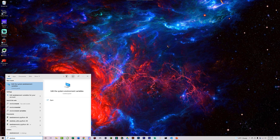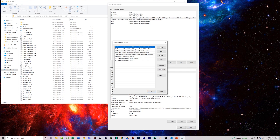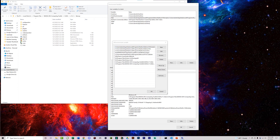Now we need to set some environment variables. Click Start and type 'environment' until you see 'Edit the system environment variables' and click on it. Navigate to your CUDA bin directory and copy the path. In System Properties, click 'Environment Variables', select Path, and click Edit. Click New and paste in the bin directory path as well as the lib/x64 library path. Put the full paths to both of those in your environment variables and click OK.